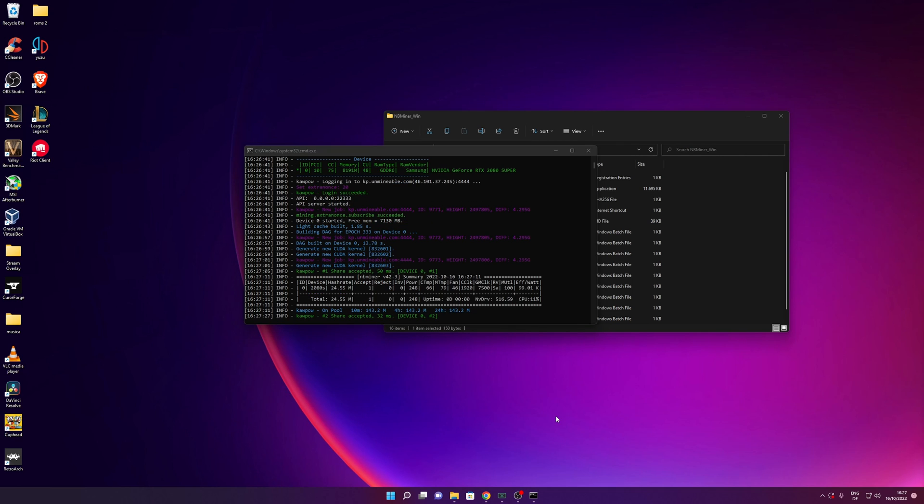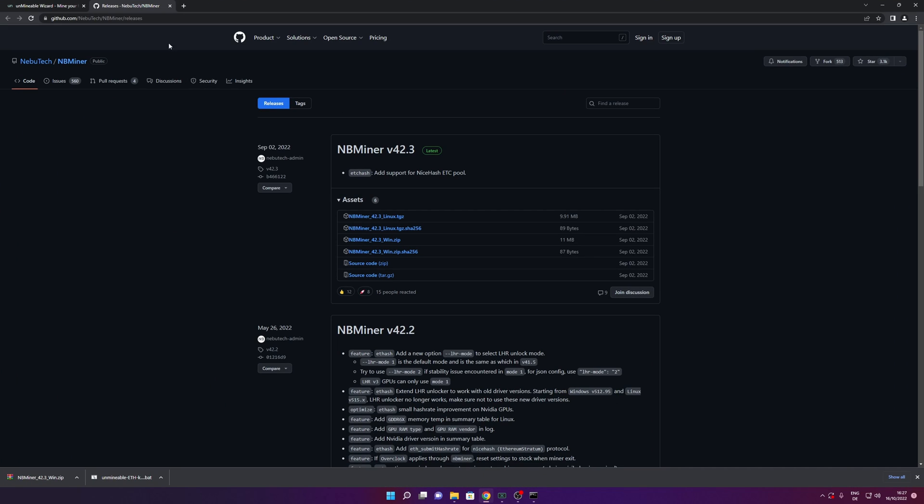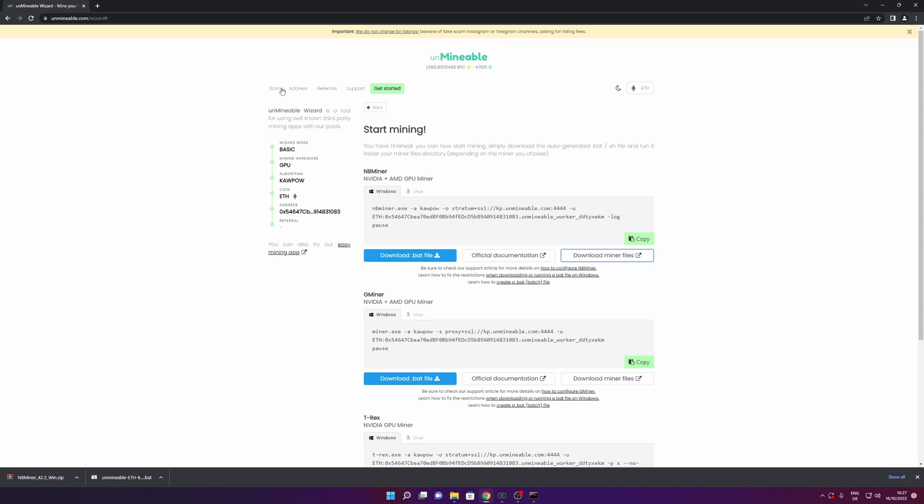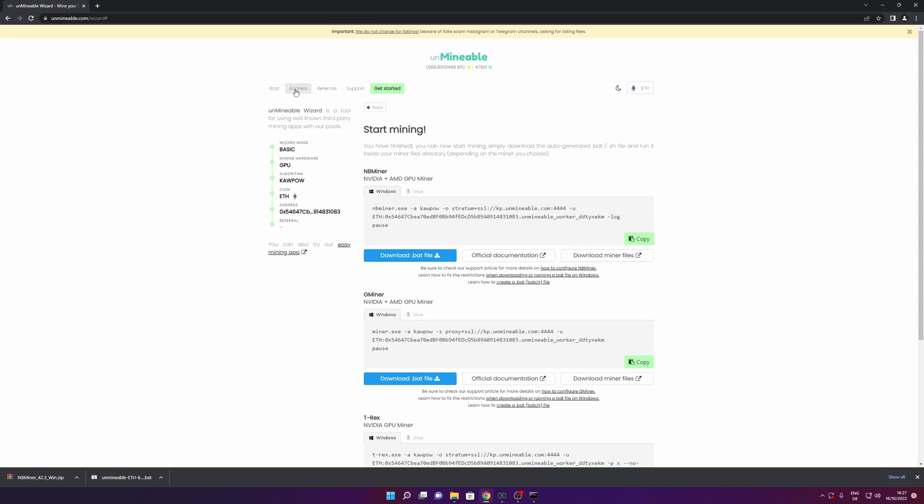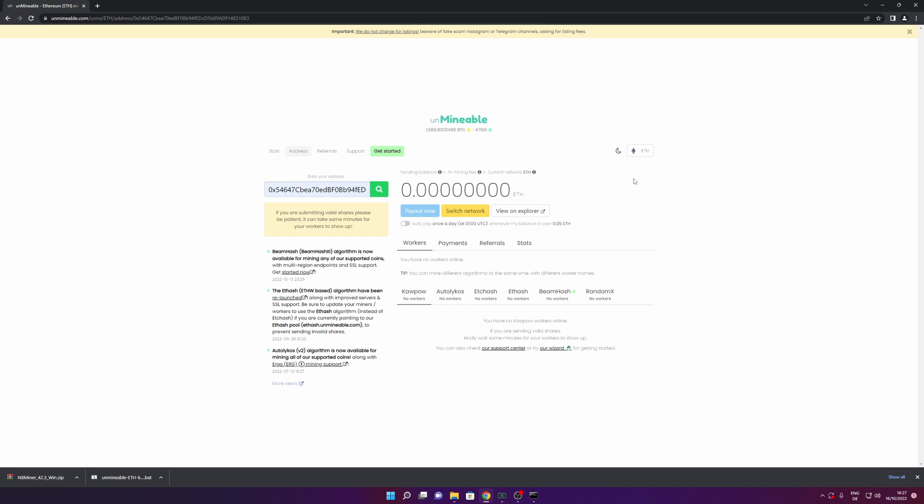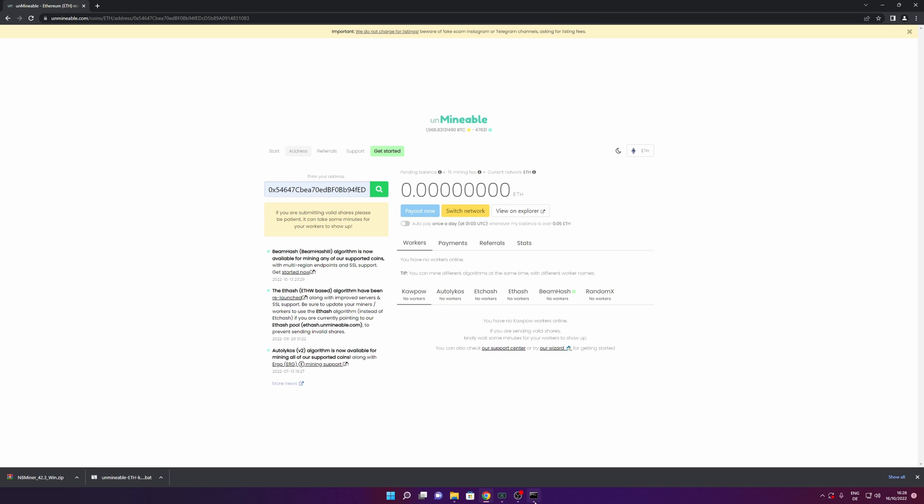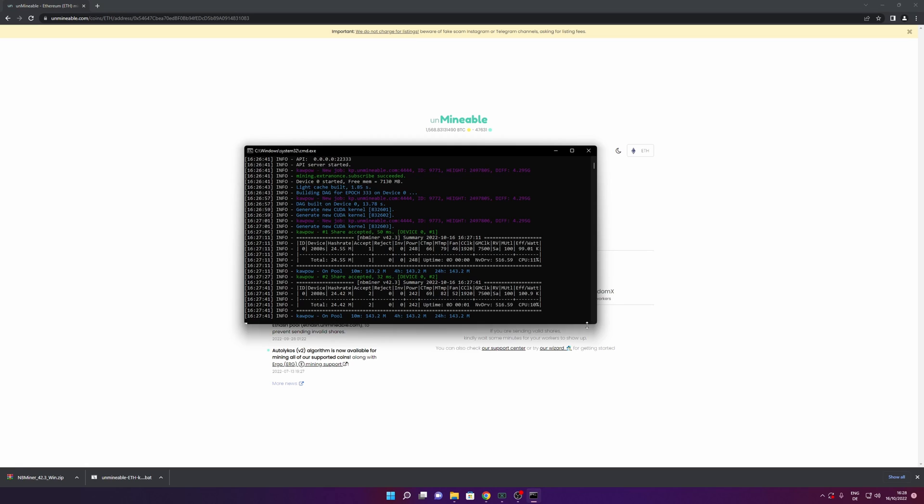Now when this already started to mine and you want to check how everything is going, you want to go back into the Unmineable website and go into address. Right here you want to enter the address that you used before for your miner. Click into search. As you can see right here, even if I'm mining right now, this doesn't show me anything right here. This is because it takes a little bit of time before this starts to show up. But after a couple of minutes you are going to be able to see all the data right here.